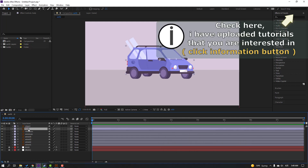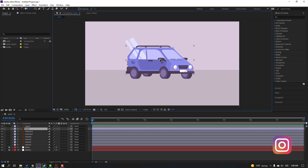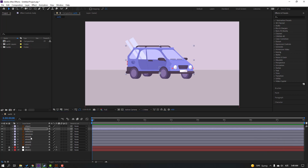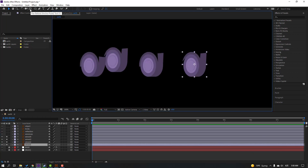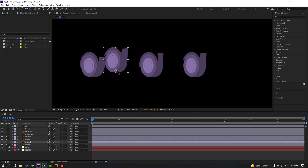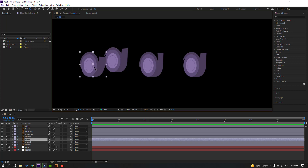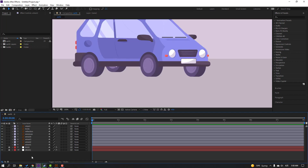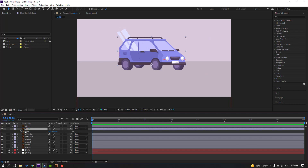First step: select this body and go to select the pen behind and select the anchor point, hold shift, move to down. Click the selection tool and select these wheels, go to solo. Select these wheels, go to pen behind, select the anchor point, hold shift, move to down. And this — move to down, and this — move to down.